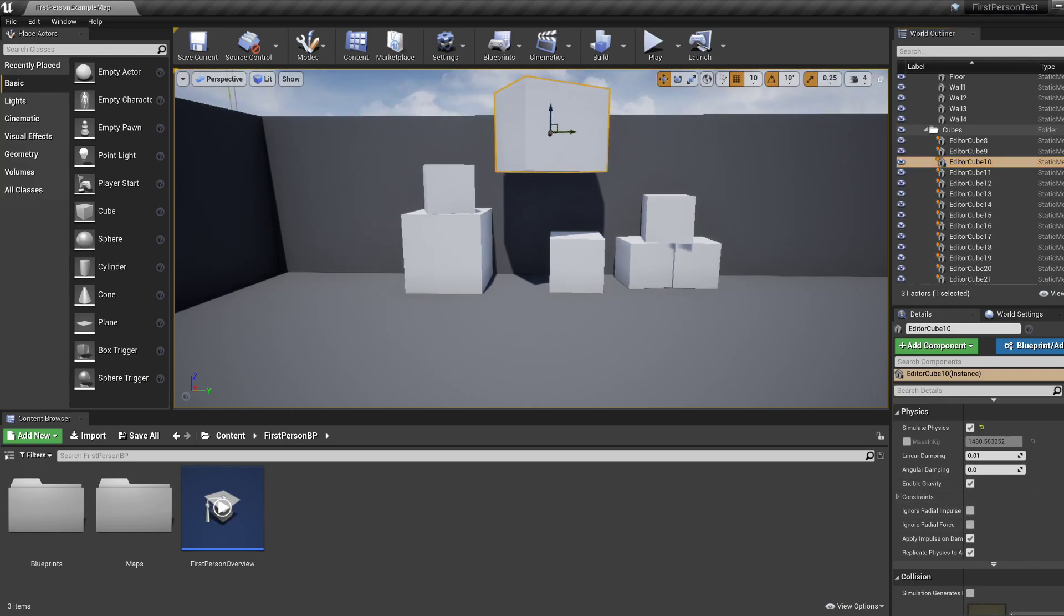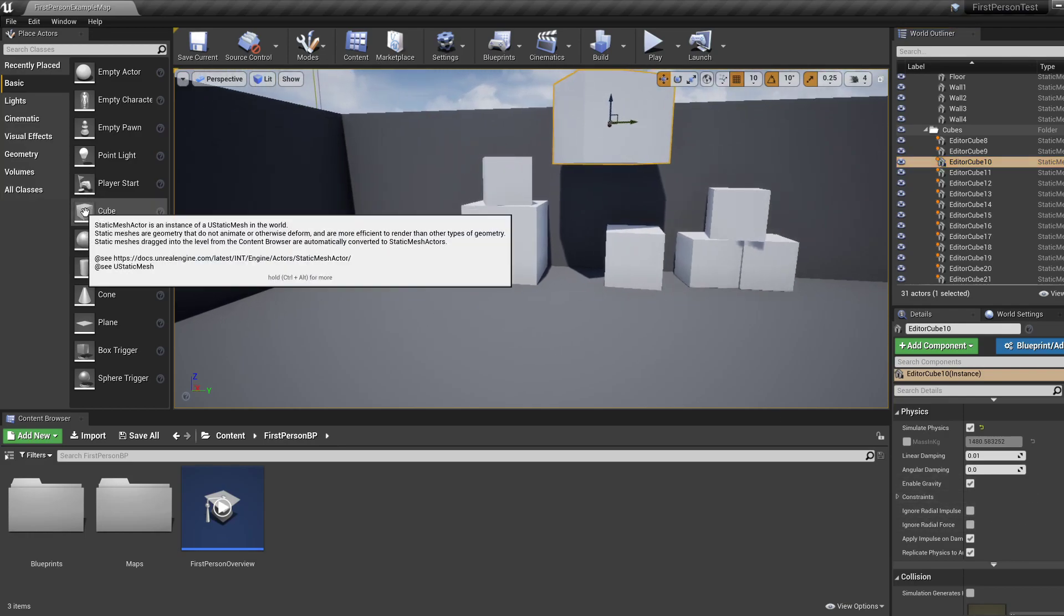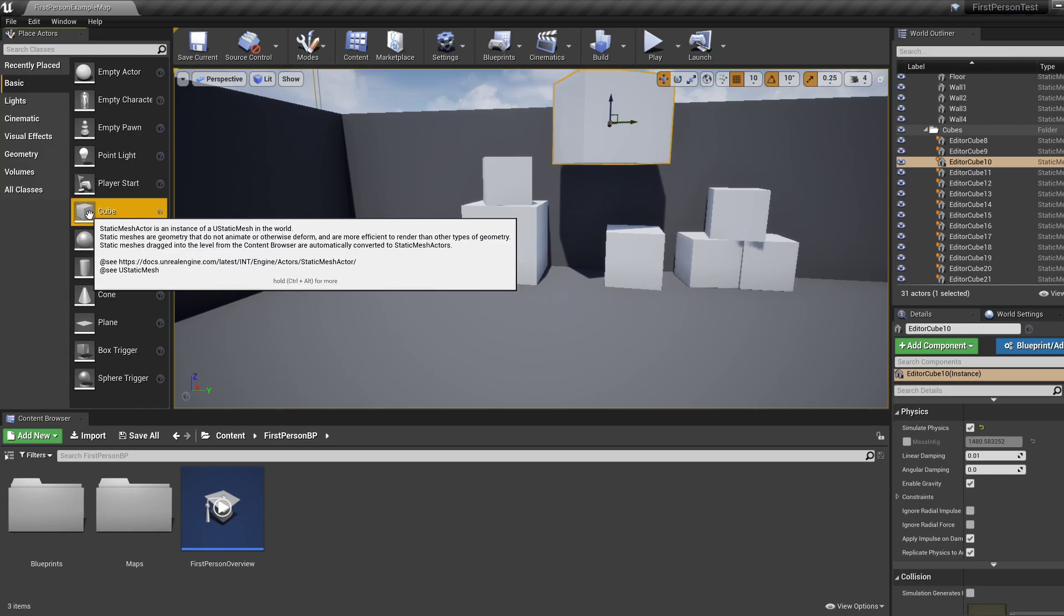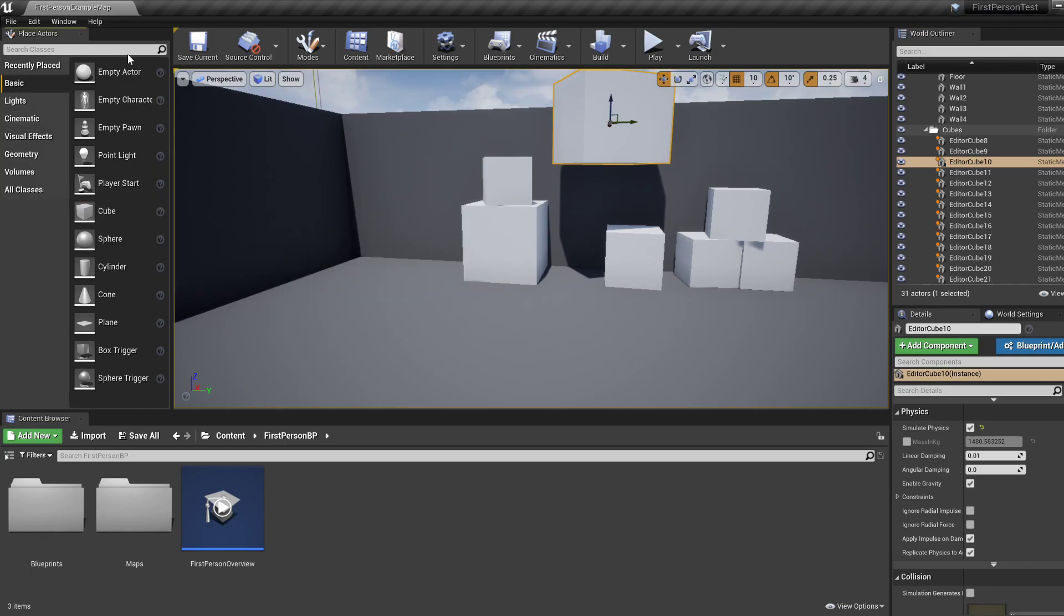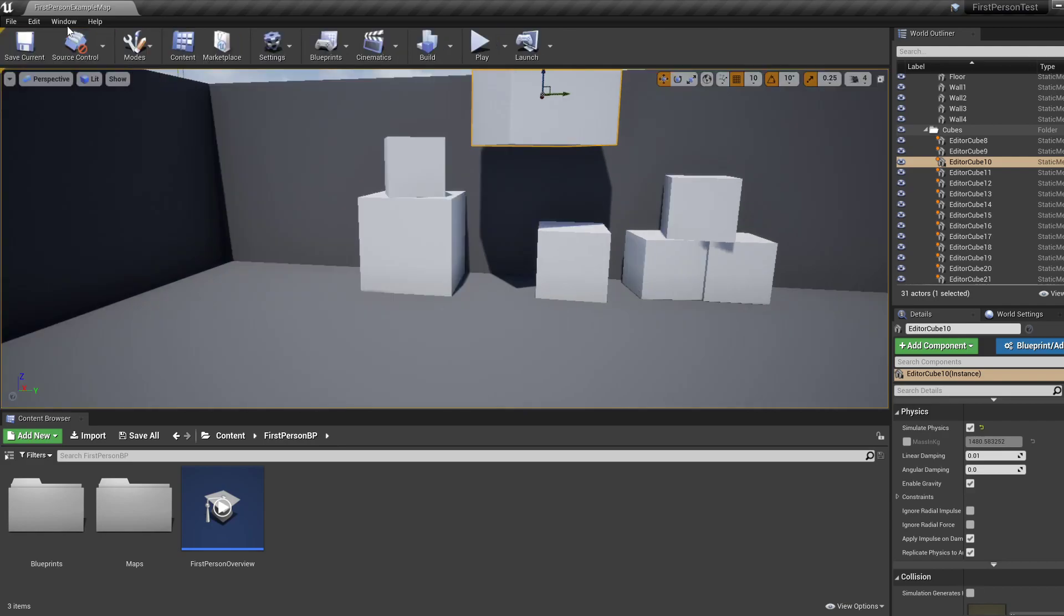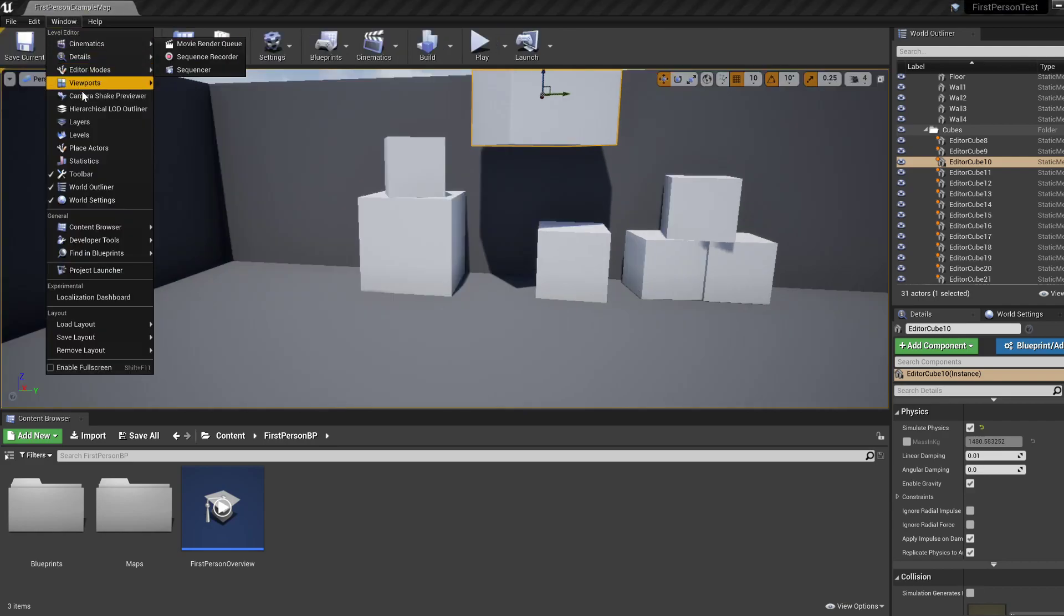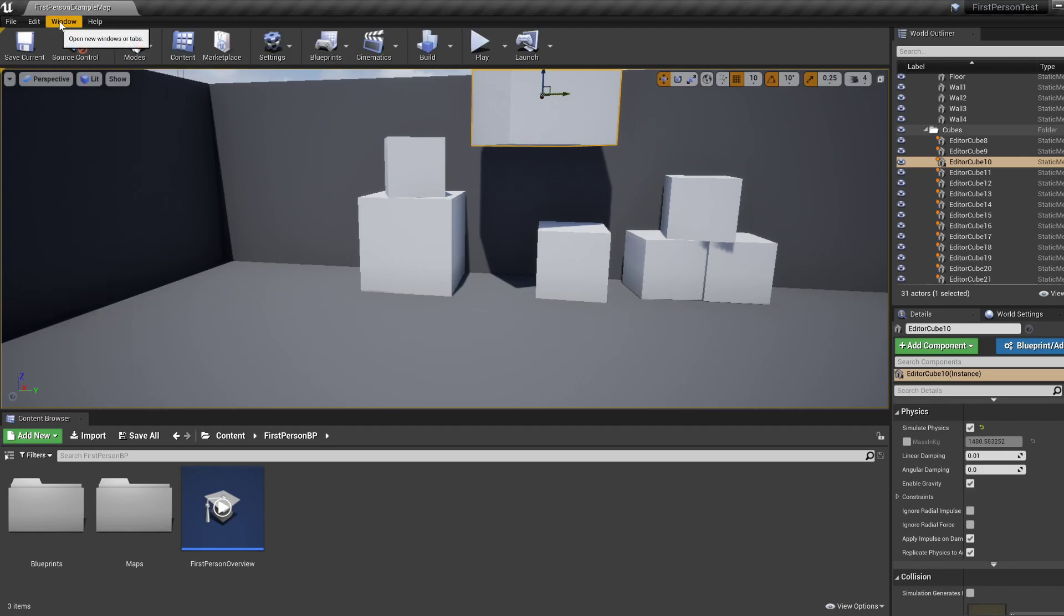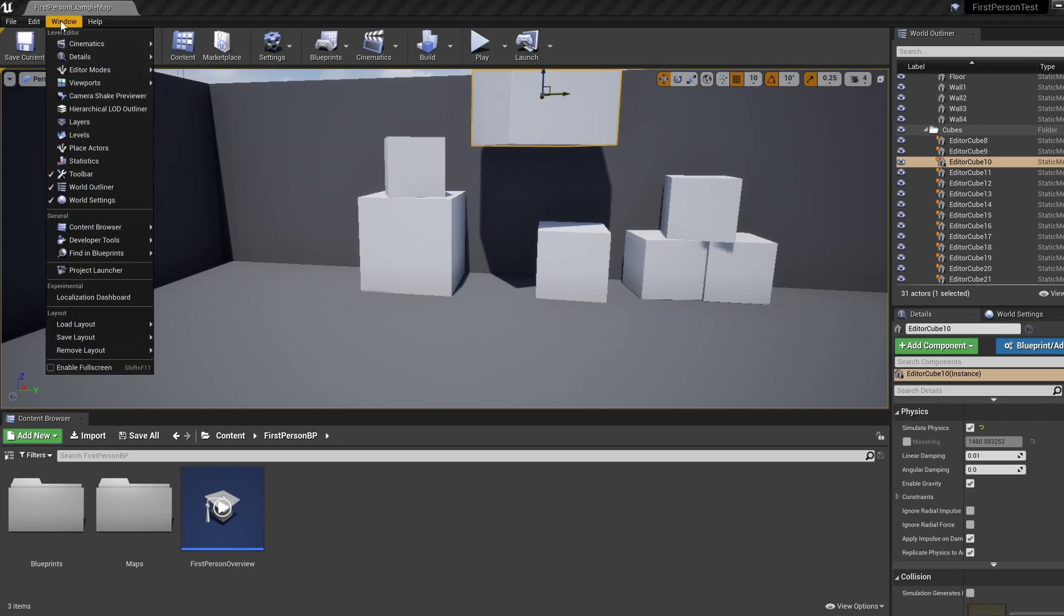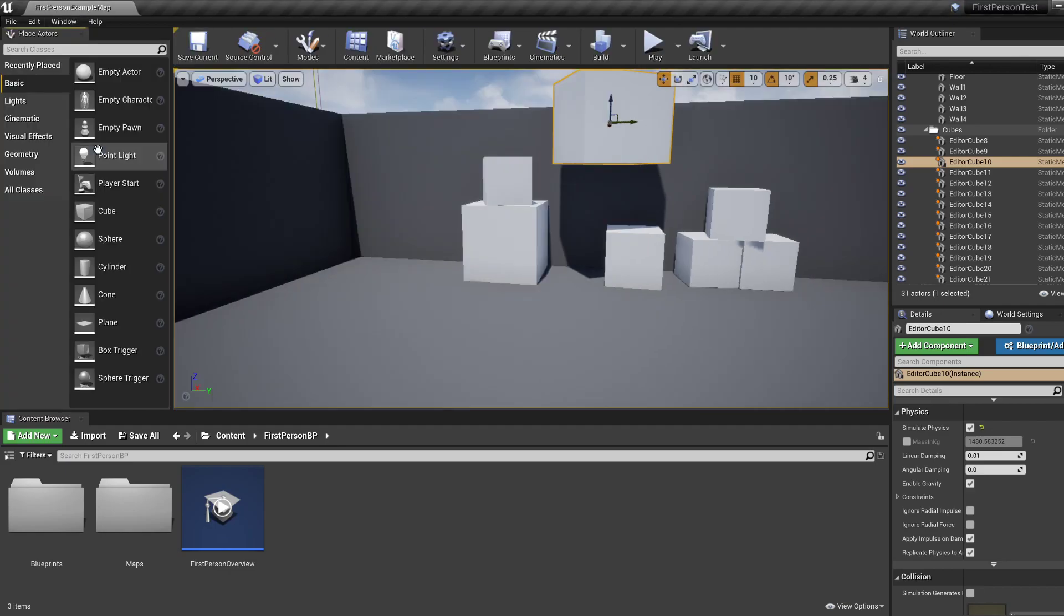Let's first start by creating a new actor. So over here, and if you don't see this window, by the way, you can get it back open from the window tab and by selecting place actors.